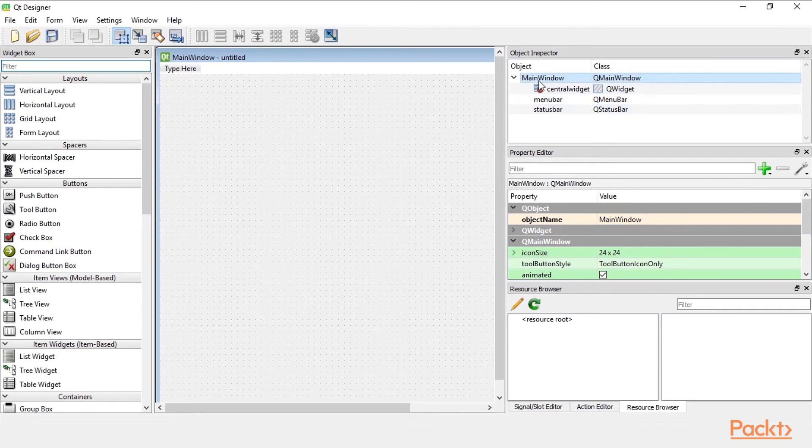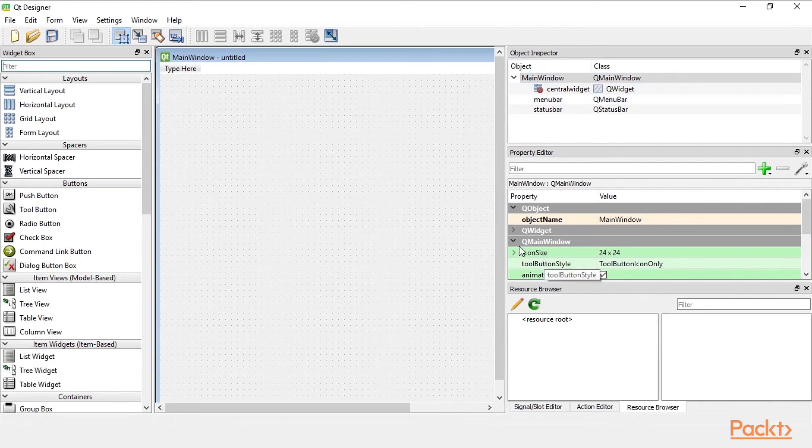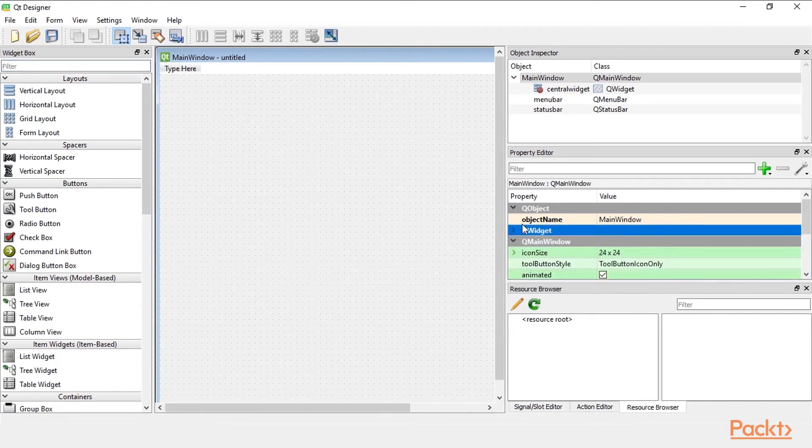So for example for our main window these are the properties and they are also grouped by widget class. So we can expand them and collapse them here.